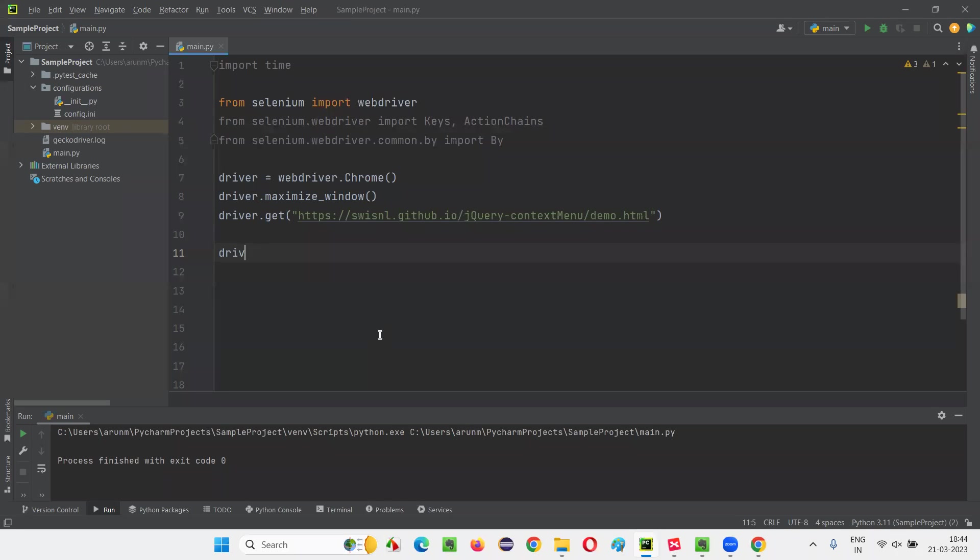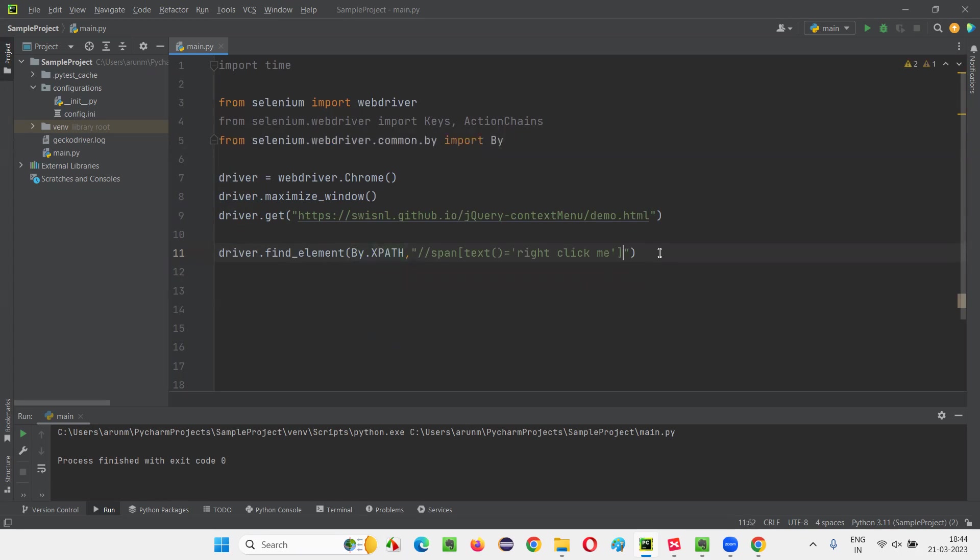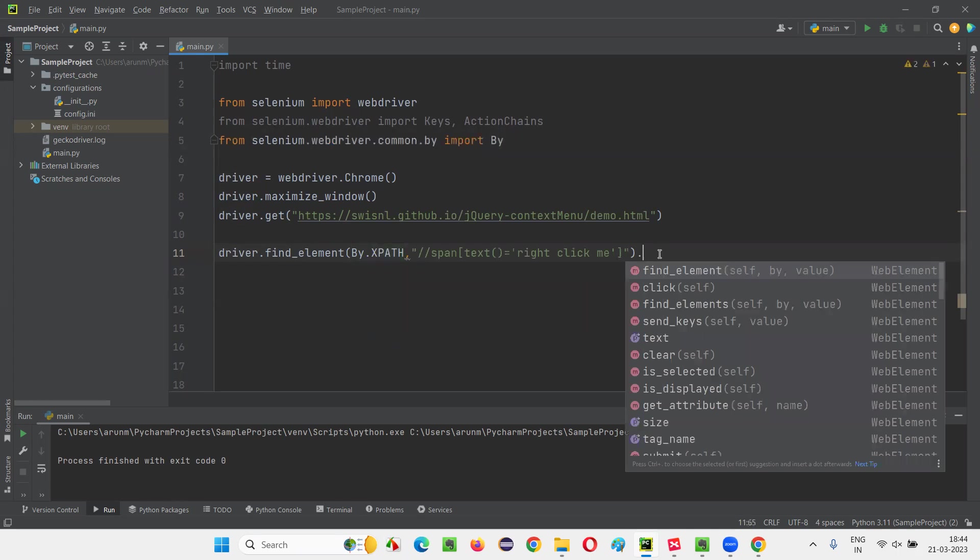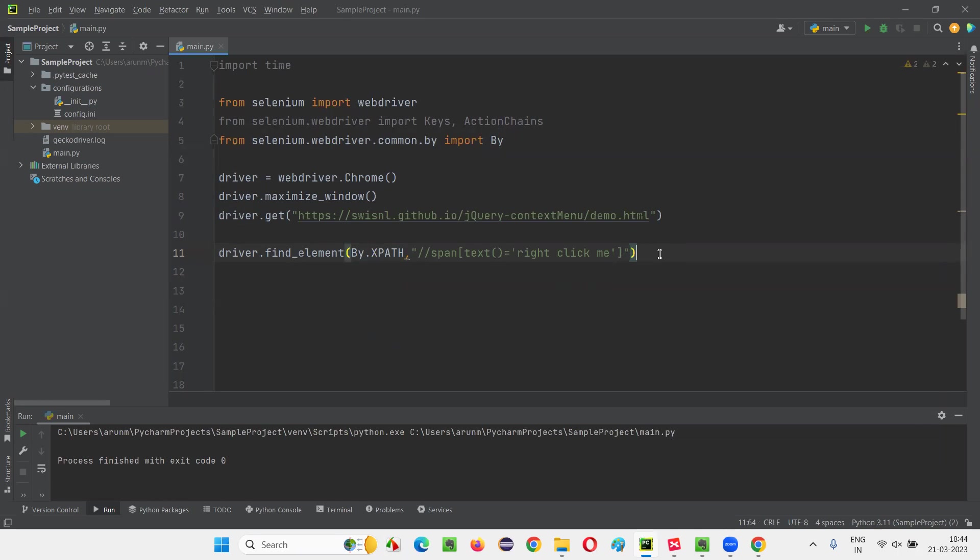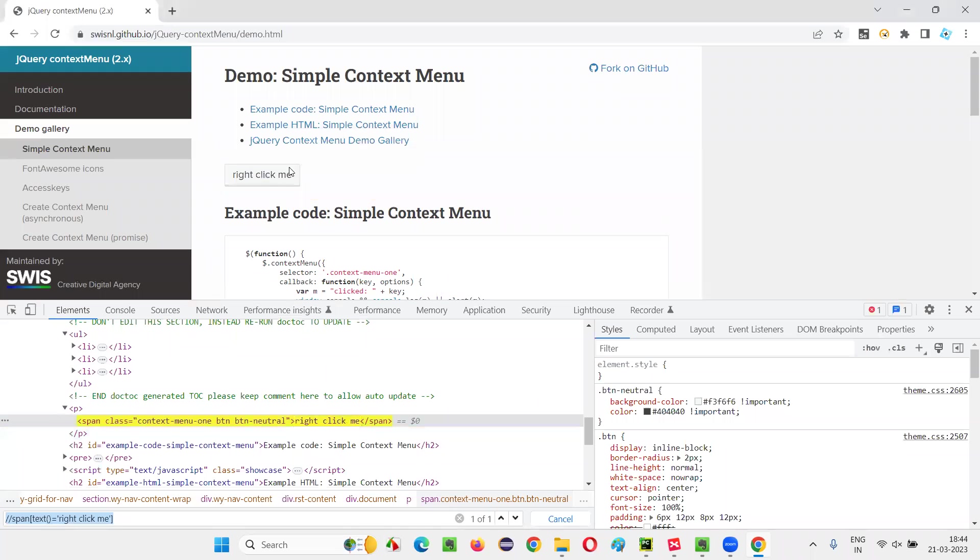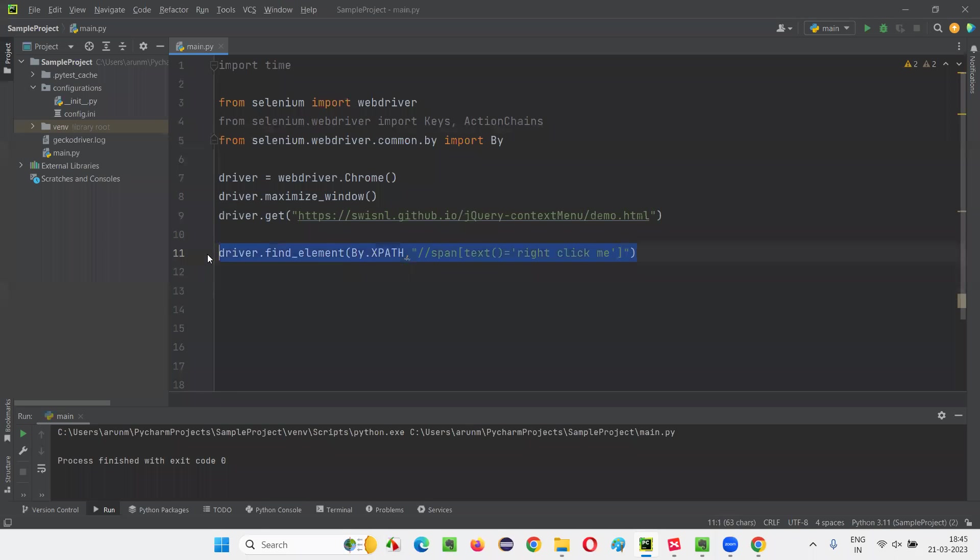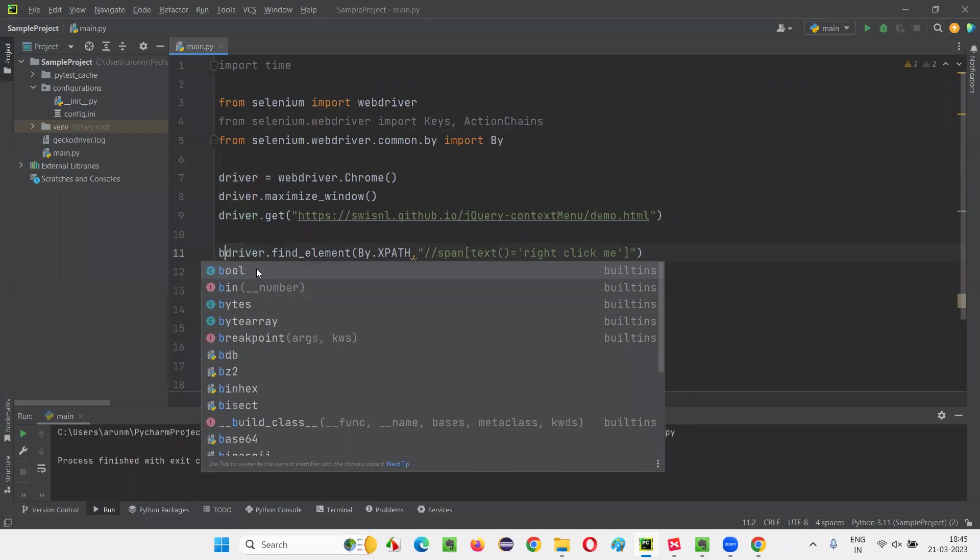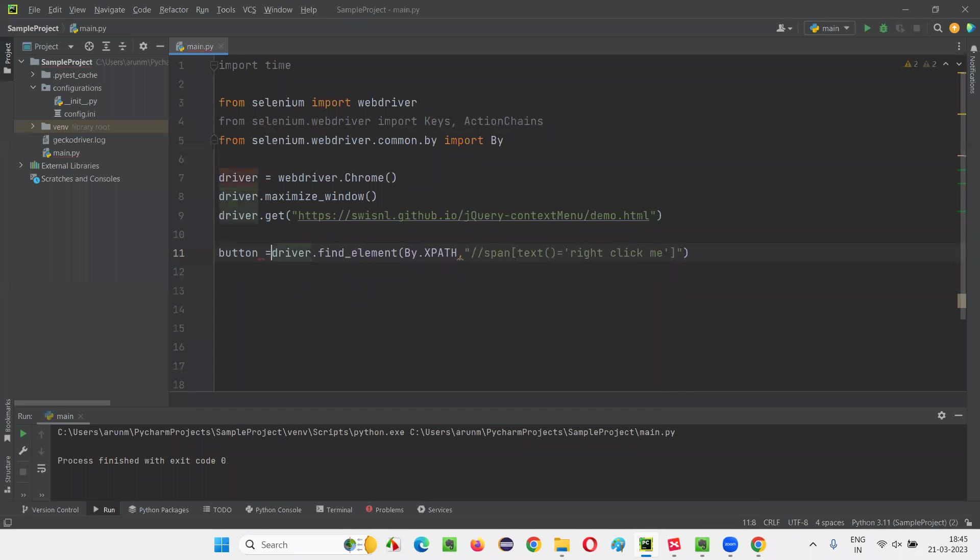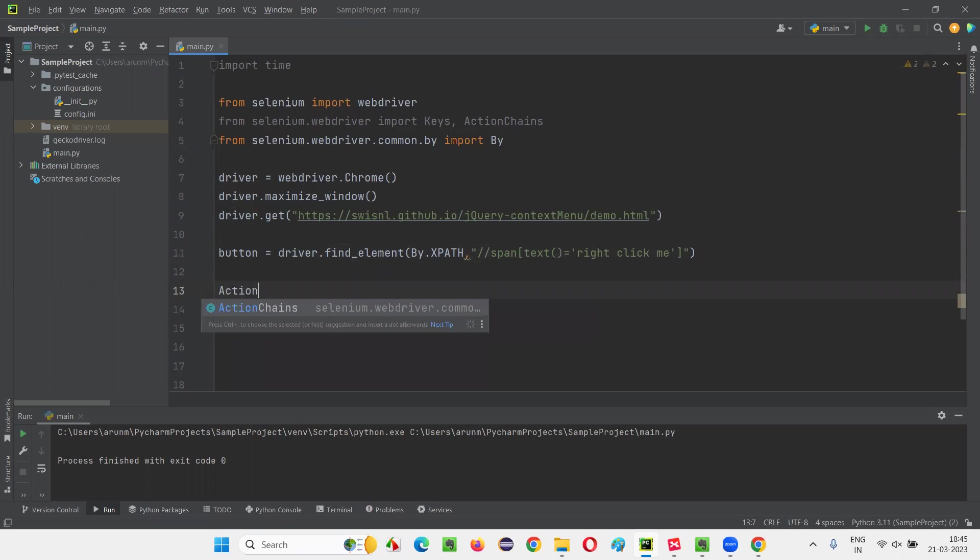dot find element by dot XPath, give the XPath expression. I cannot do any dot here. So I need to first right click. In order to write it using my mouse, I have to take the help of the ActionChains class in Selenium Python. Then only I can simulate the mouse actions. So here, first, let me store this element. This is a button, right? jQuery button. So I'll simply name that as button.